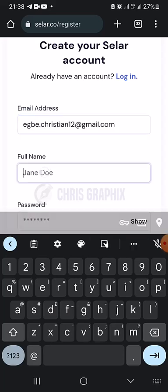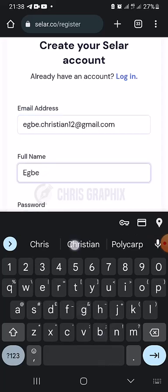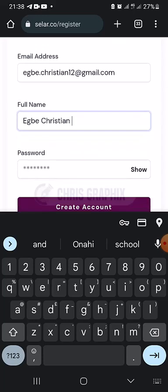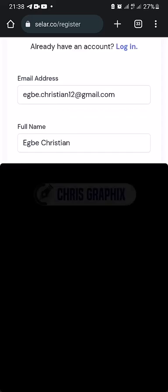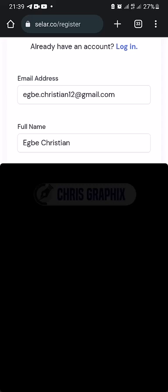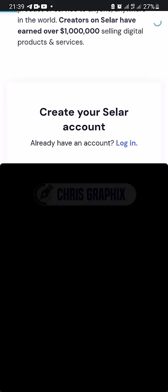My name is Igby Christian, so I'm going to create a store for myself — I'm actually a brand on my own. I already have a store called Chris Graphics and another store for one of my other businesses. I'll input my password and create the account. It's very simple — just like that, the account is created.